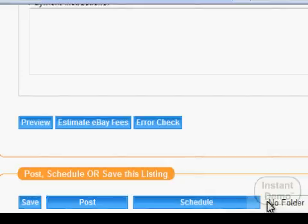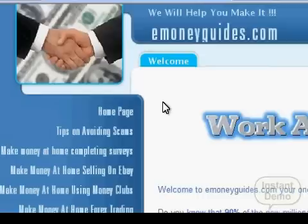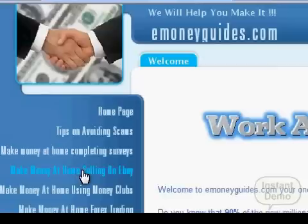Now back to emoneyguides.com. I've shown you how to create beautiful listings with a lot of images on Auctiva and post them to eBay. If you have your own products, go ahead and start photographing them and start selling. If you don't have your own products, I encourage you to check our category 'Make Money at Home Selling on eBay' — you'll find a lot of information about drop shipping business and how you can become a retailer for wholesale companies that will ship products directly to your customer.